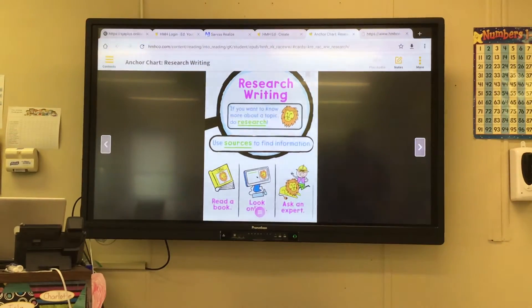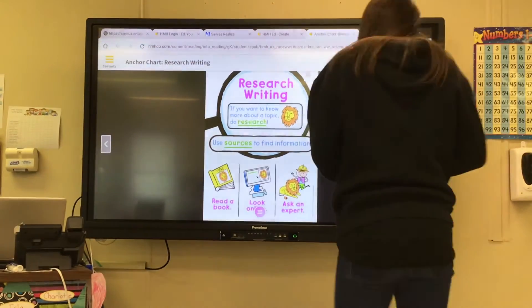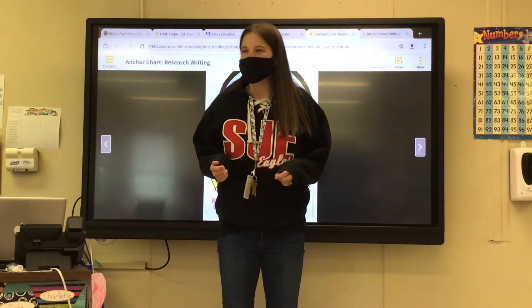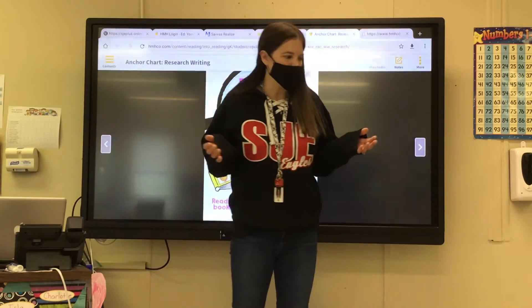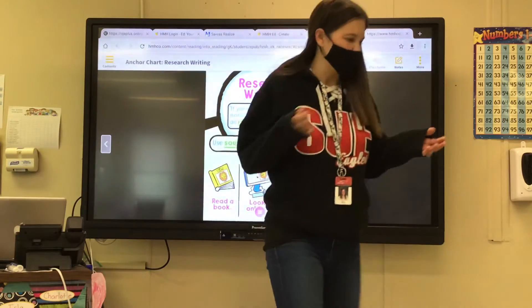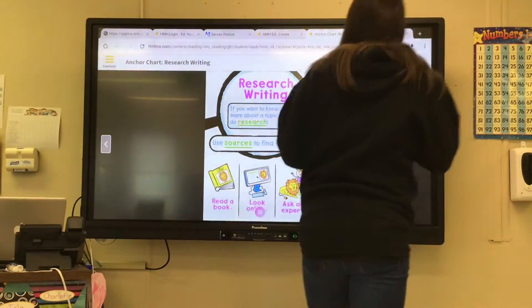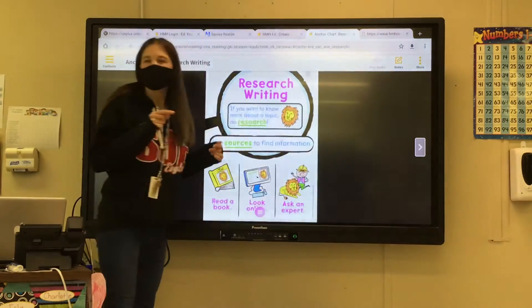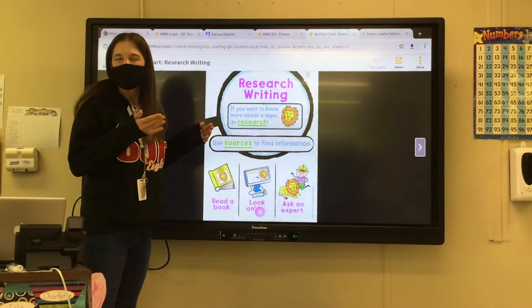In the story we just read, we learned a little bit more about animal habitat, the different settings we were just looking at. If you want to research something, it means you want to know more about that topic.